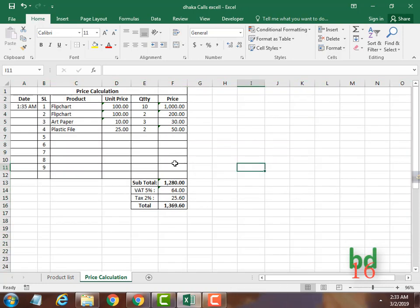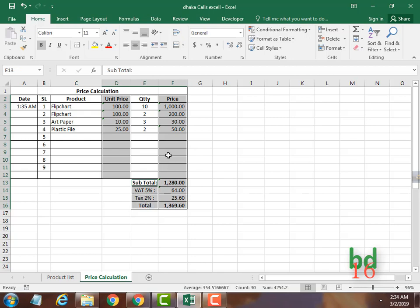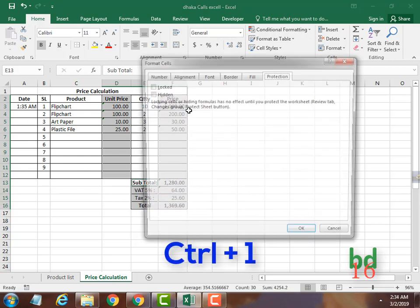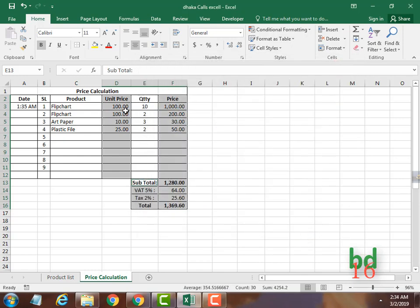Now what you have to do is select this column, this column, and this column as well, because you want to lock only these columns. Now press Control+1, go to Protection, and check the Locked checkbox. Press OK — so now you have locked only these columns, leaving all other cells unlocked.